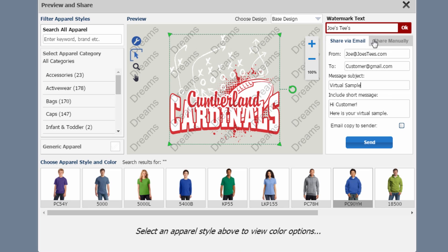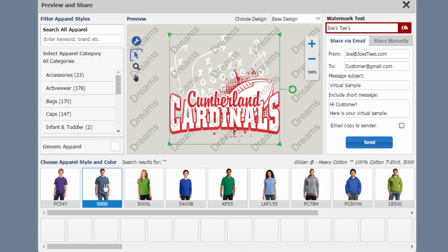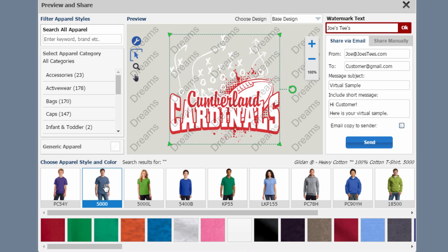Once you've entered in your email address, your customer's email address, your message subject and your short message, you can send them a virtual sample with either your watermark in the background of your company's name, or you can choose the actual apparel that you'll be using.